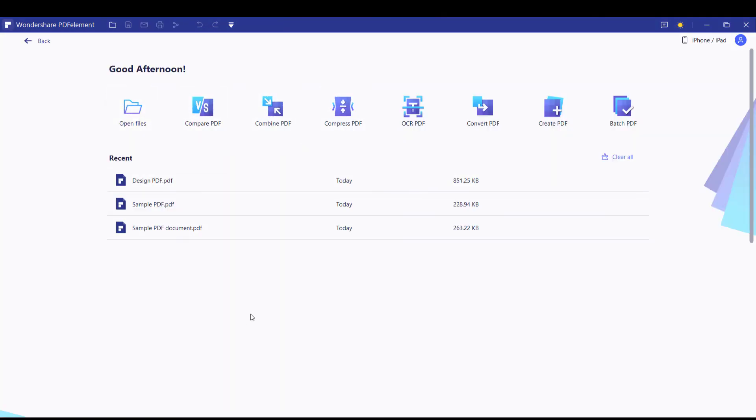On top of these, here are some more features of the application. You can compare PDF files.